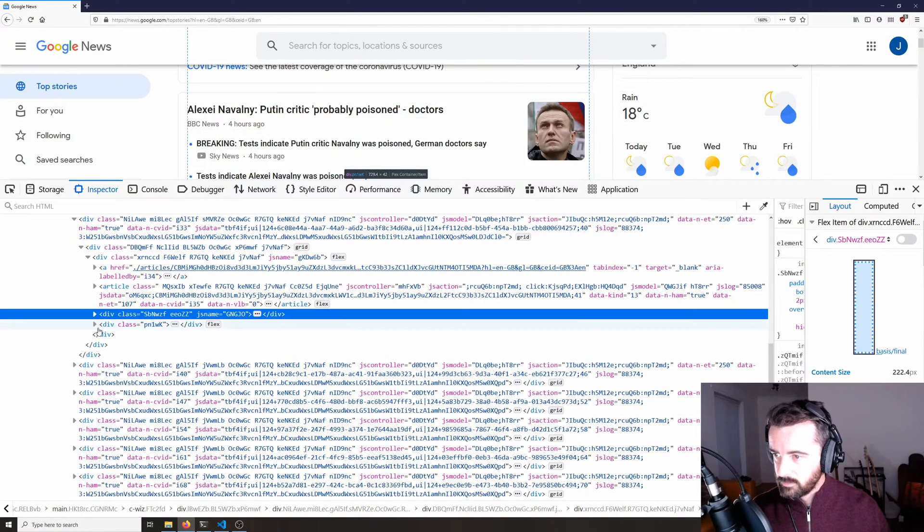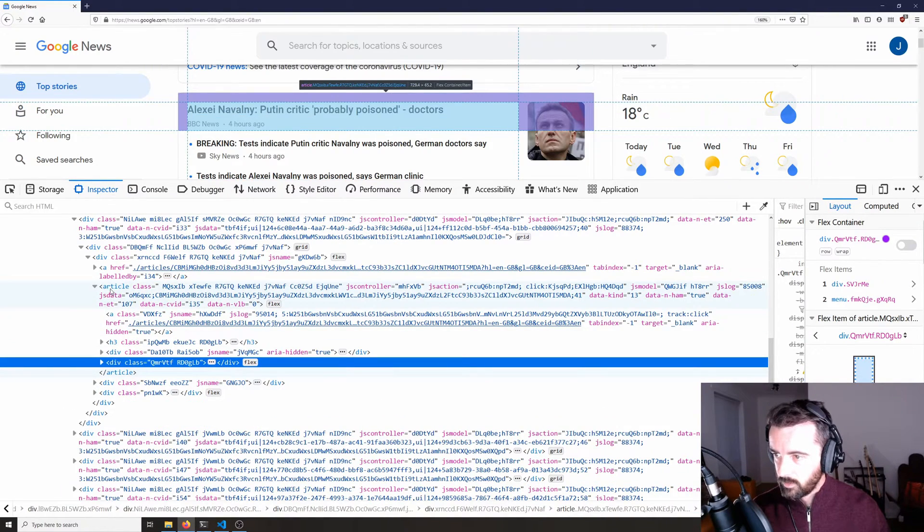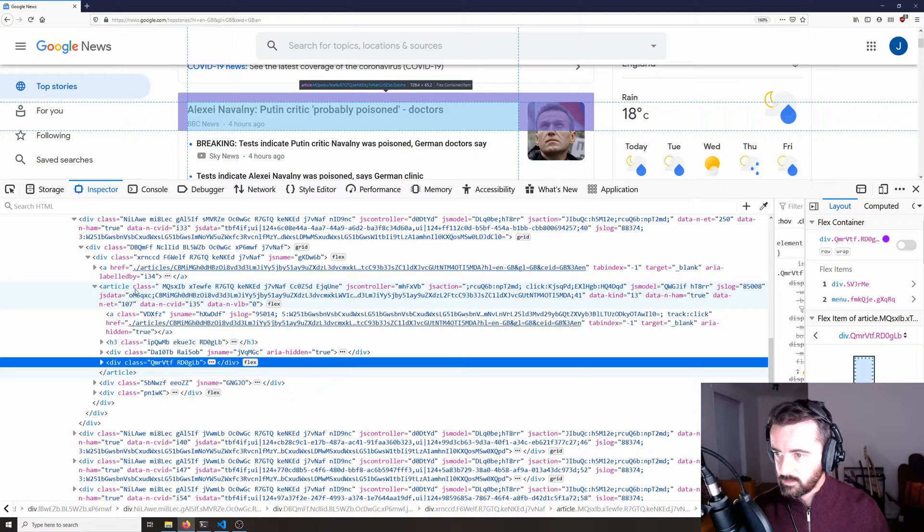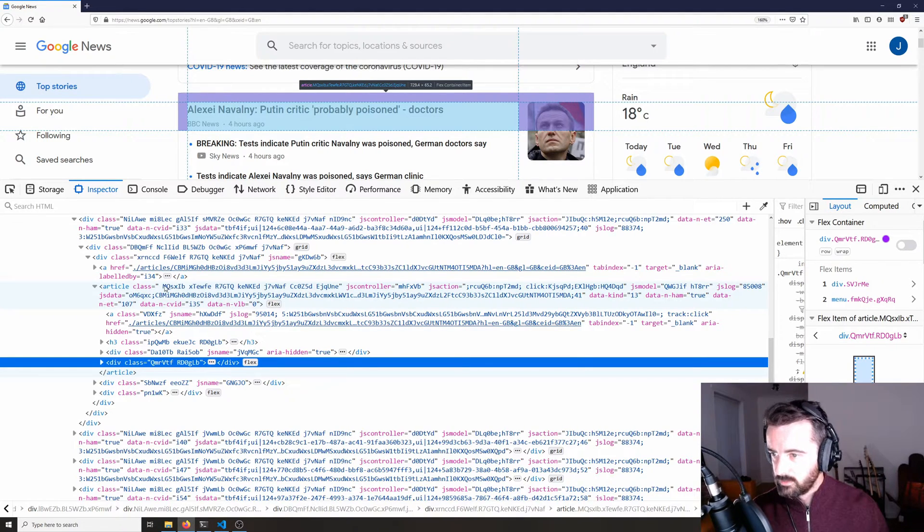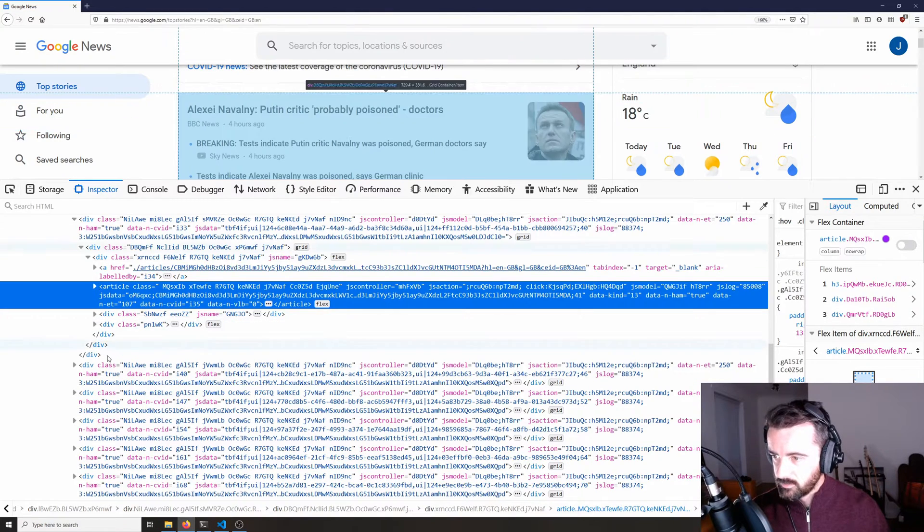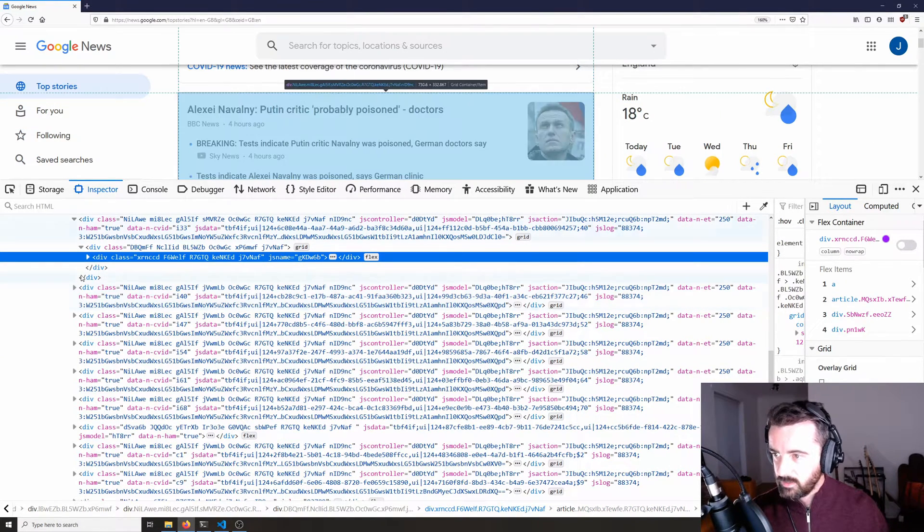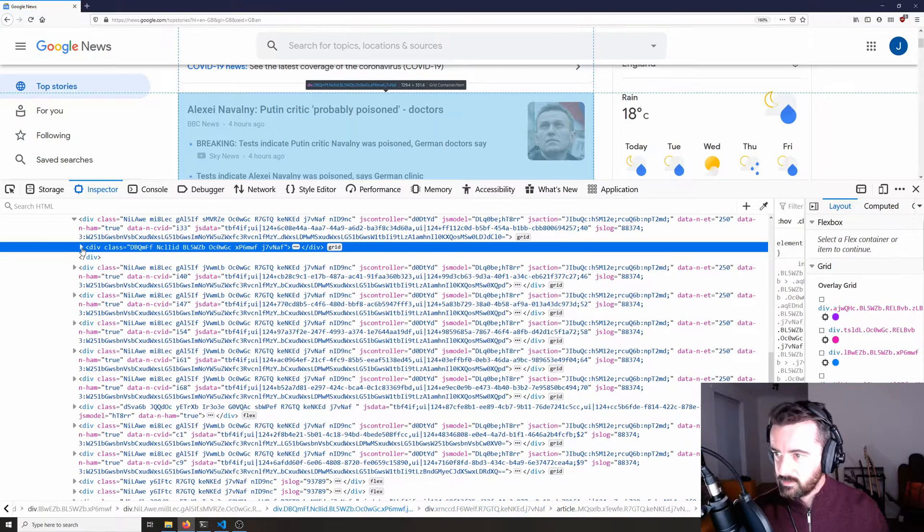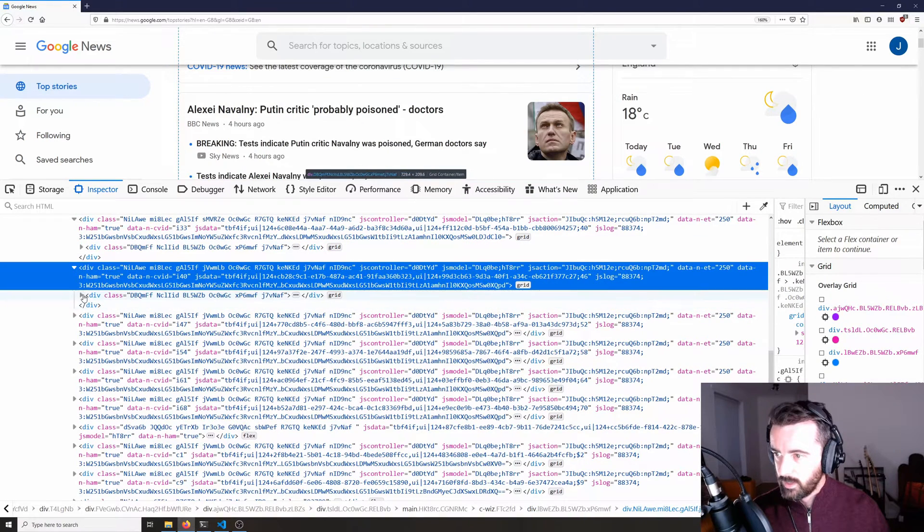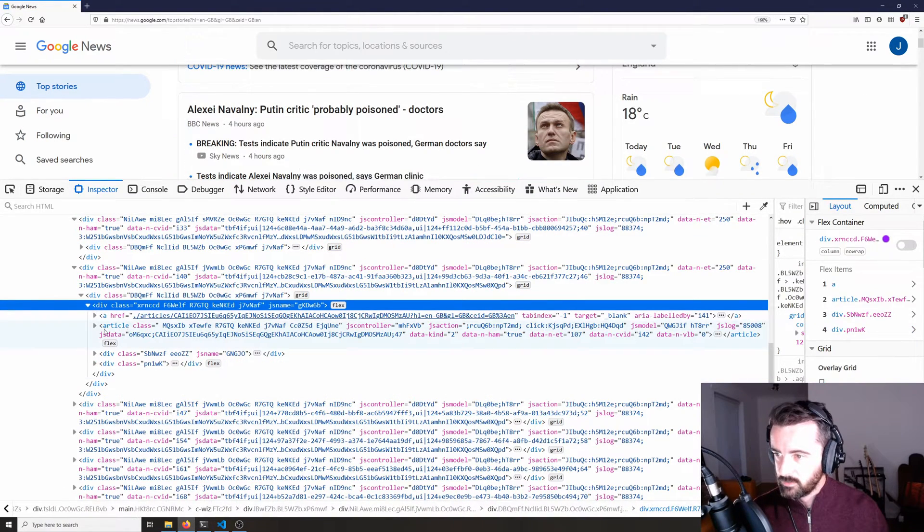So the whole thing is within this article class. Unfortunately the classes all seem to be random characters or letters or something like that. So possibly not the easiest way to go about getting the information.